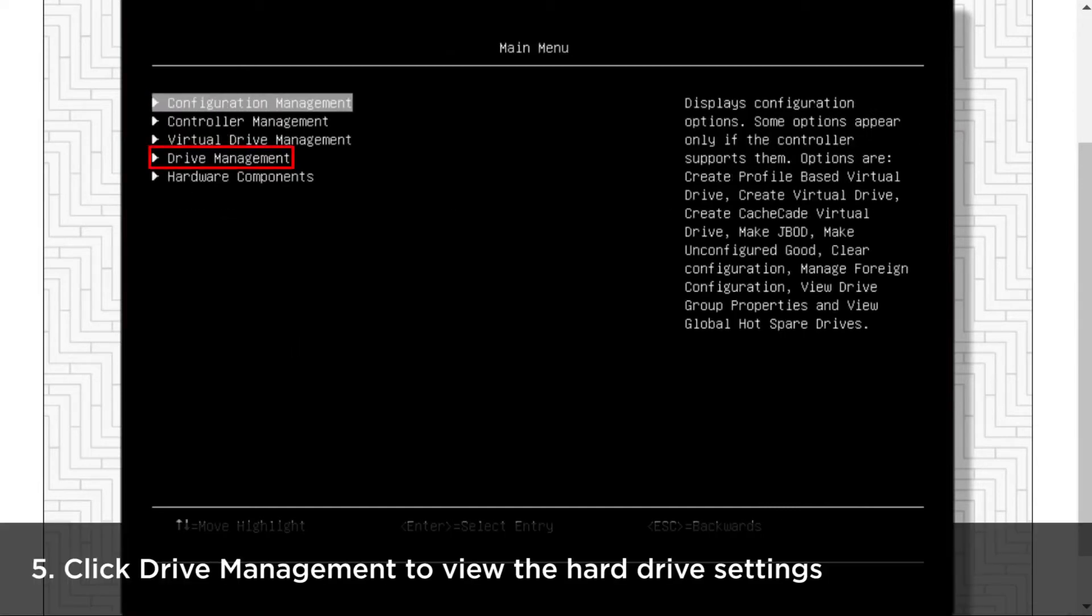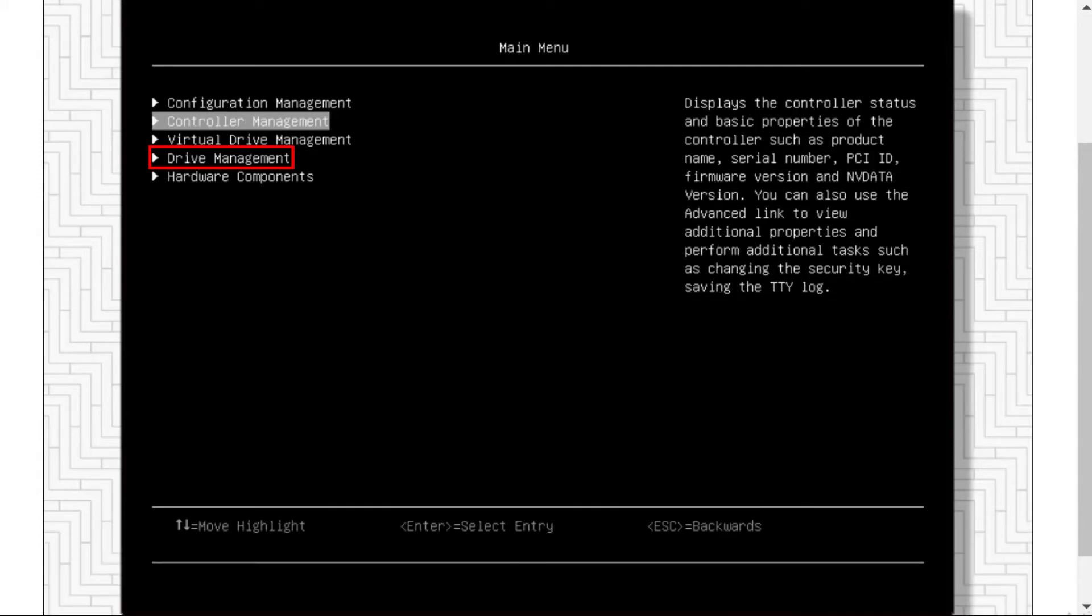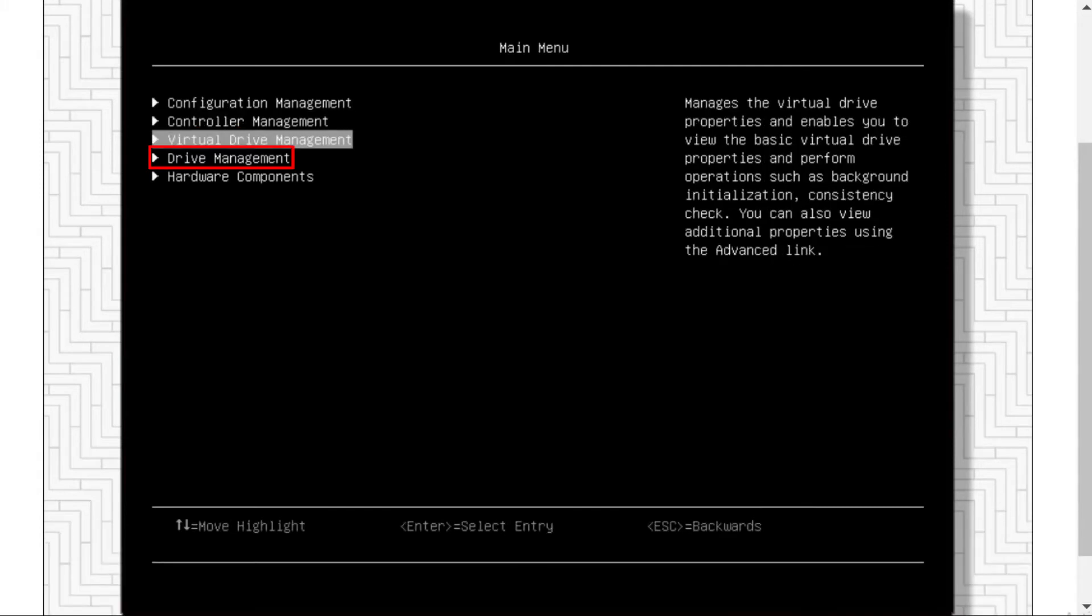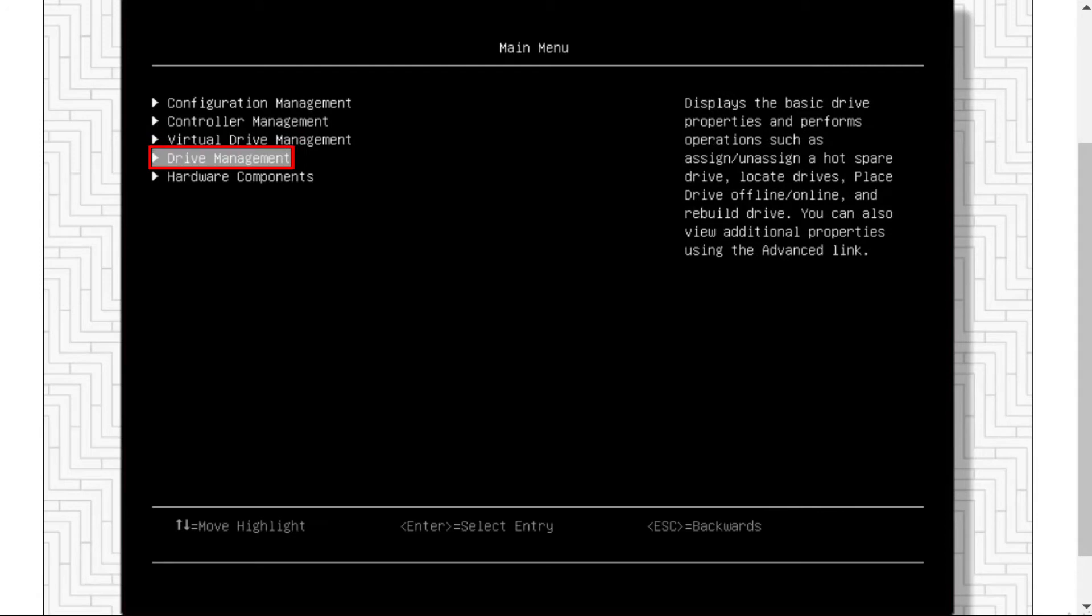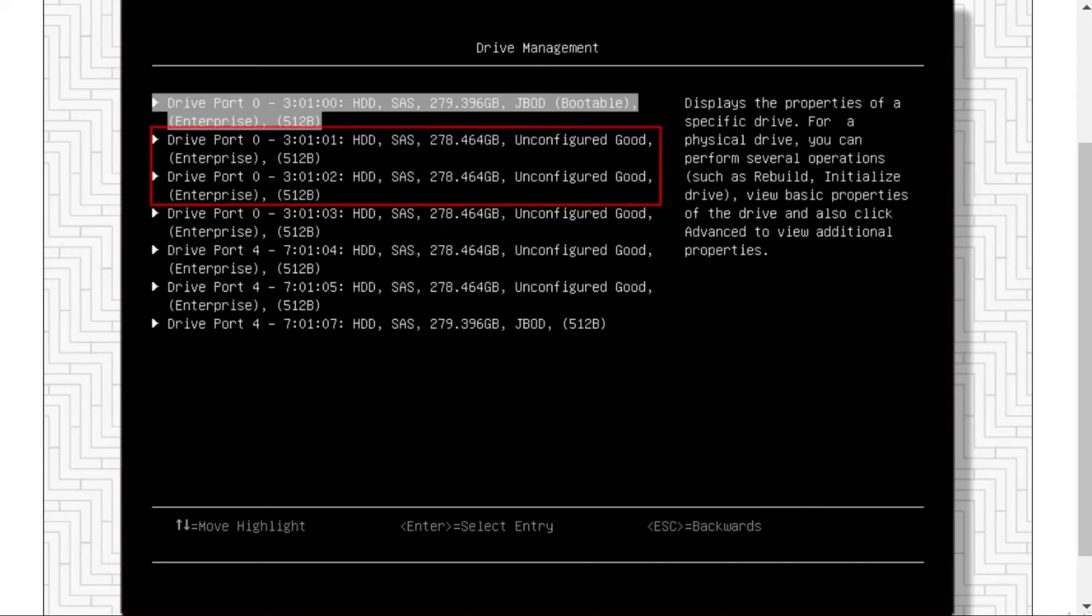Click Drive Management to view your hard drive settings. A list of all the hard drives will be displayed on the drive management page. The foreign hard drive status will be unconfigured good.